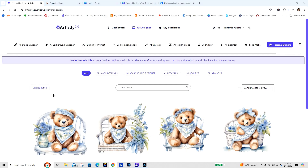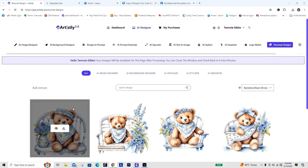Hi there, thanks for joining me for today's video. I'm going to do a step-by-step and walk you through creating clip art in Artistly, then taking that image and pulling it into Canva and exactly what I would be doing. Let's get started — this won't be such a long video.